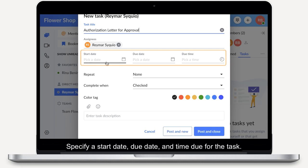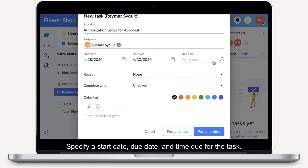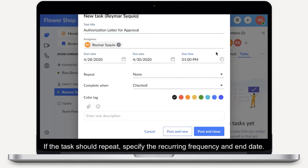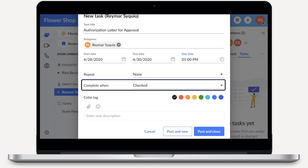Specify a start date, due date, and time due for the task. If the task should repeat, specify the recurring frequency and end date.